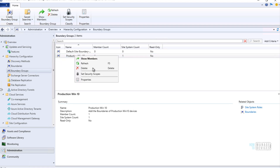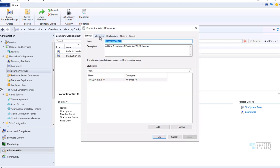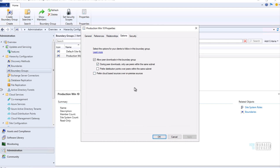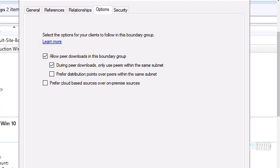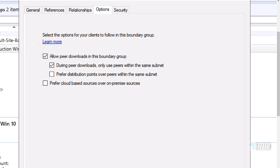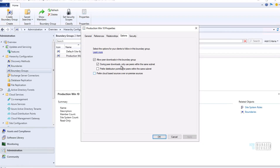I wanted to show you one new configuration in Boundary Groups. If you go to the properties of a Boundary Group you can see options, and there is a new option: 'During peer download, only use peers within the same subnet.' This is a new option available in the 2002 production version of Configuration Manager and should be useful for many of you.